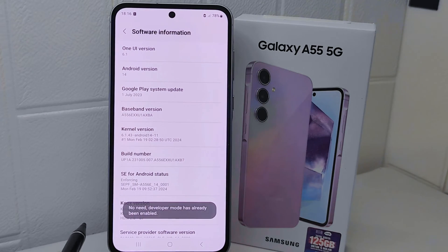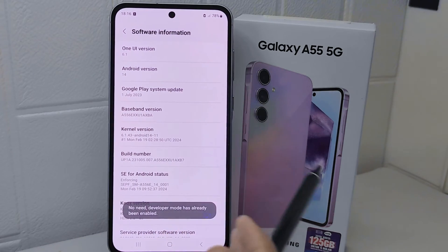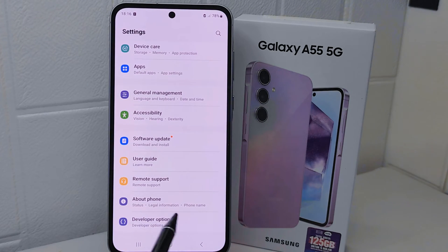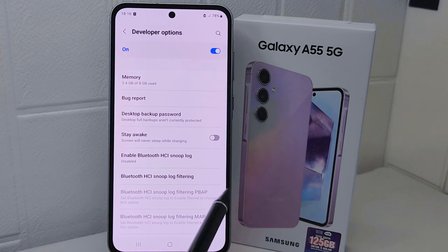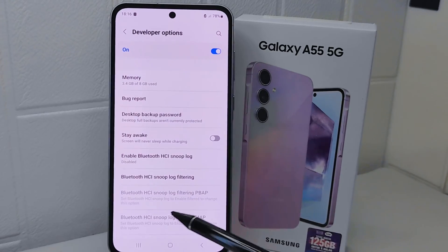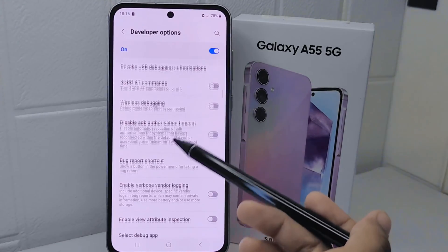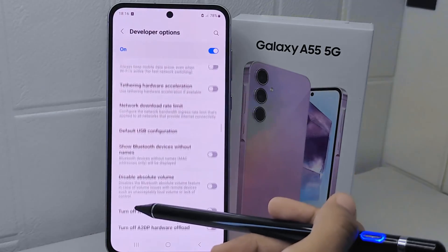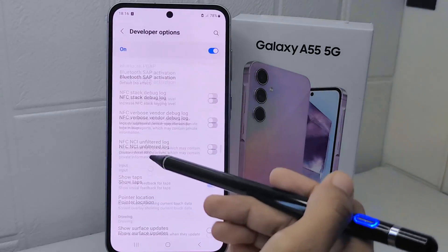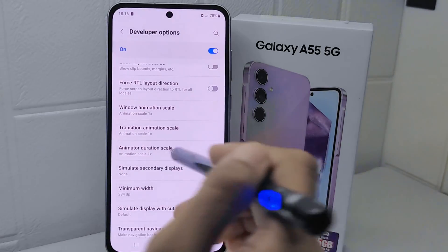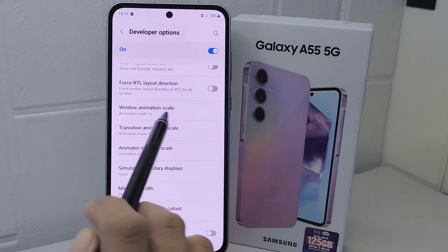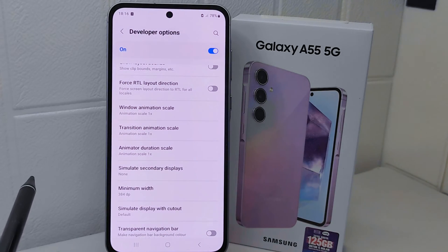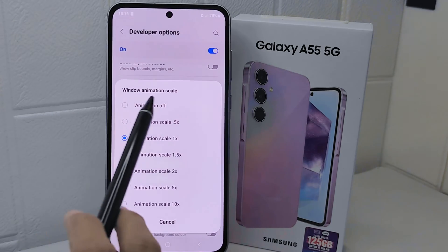Go back to the previous page and select 'Developer Options.' On this page, scroll down until you find three scale settings: Window Animation Scale, Transition Animation Scale, and Animator Duration Scale. Set all of these animation scale settings to Off.